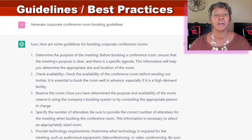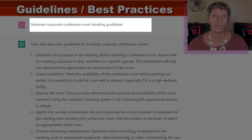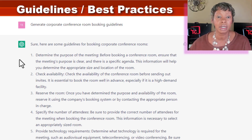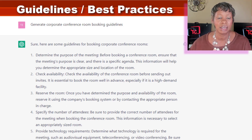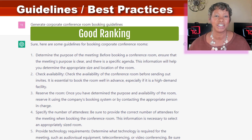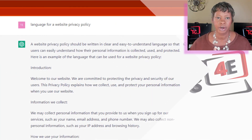Thinking of administrative assistants again — there are times where they may have to come up with guidelines and best practices. So I said, generate corporate conference room booking guidelines. Looking here, they had: check availability, reserve the room, and best practices for a specific number of attendees. I thought this was also a good start, a good draft for someone to use.